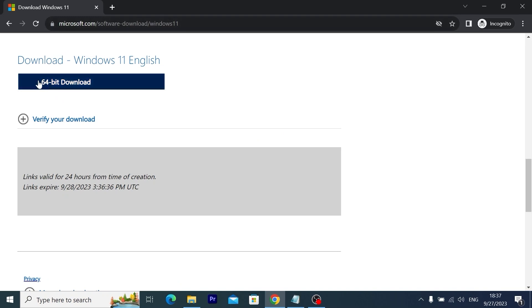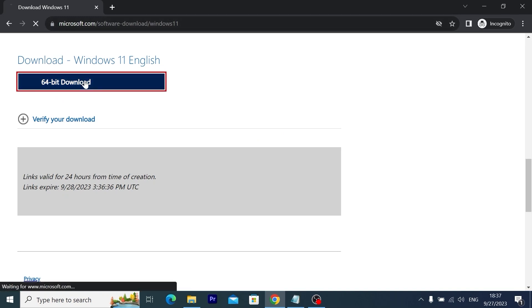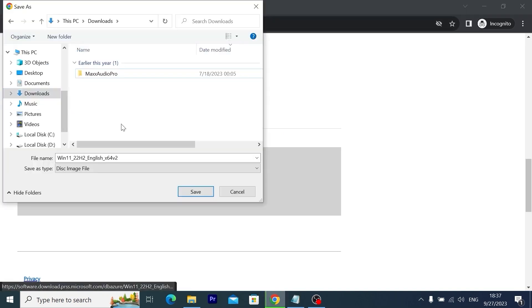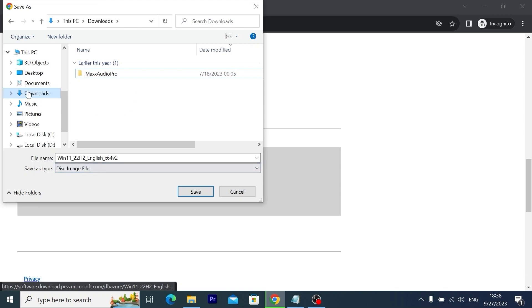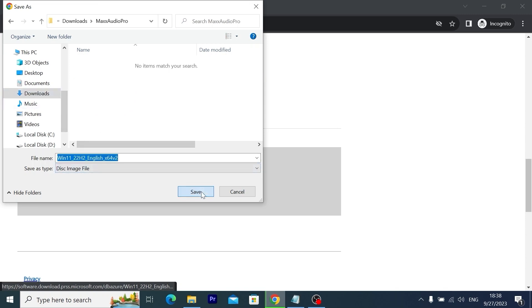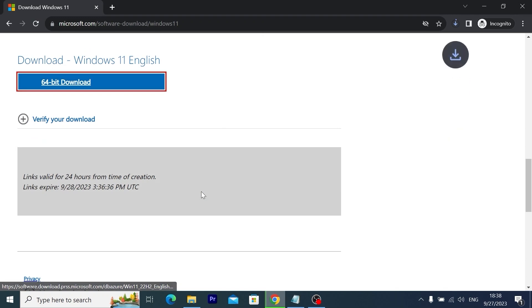You need to click on 64-bit download. Of course you need to select the place where you want to save your file and ISO file. So I will select downloads and click save. Again click on save.